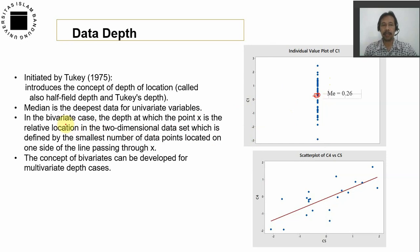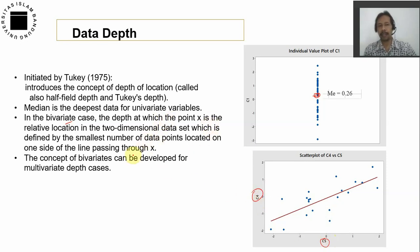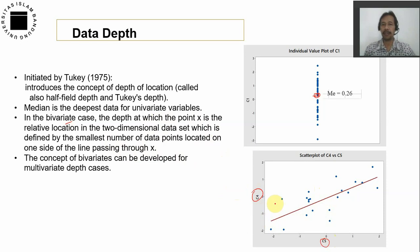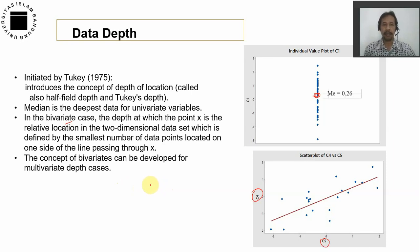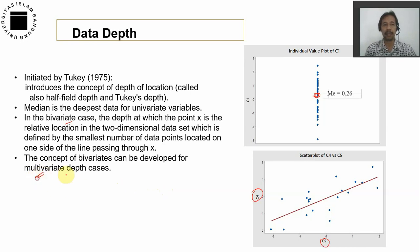For the bivariate case, we have two variables, say x and y. The depth at which point x is the relative location in the two-dimensional data set is defined by the smallest number of data points located on one side of the line passing through x. That is the definition of data depth for the bivariate case.